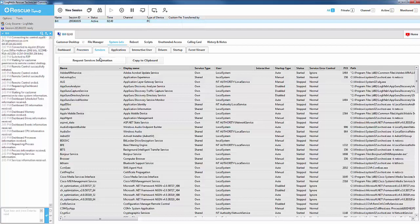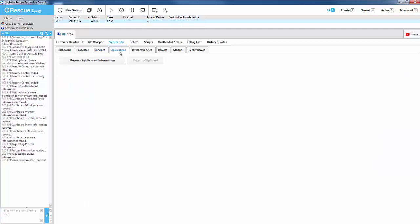Services lists all of the services installed on the end user's machine. This also includes its current status as well as startup type.